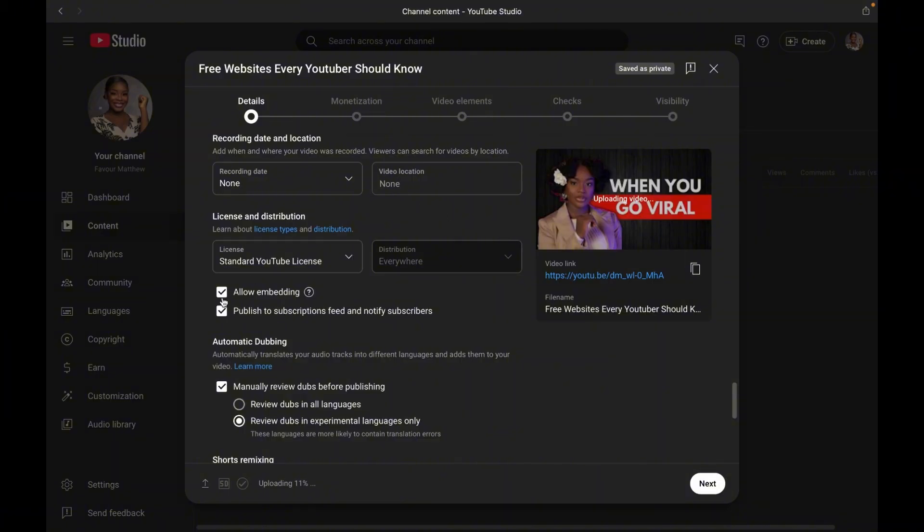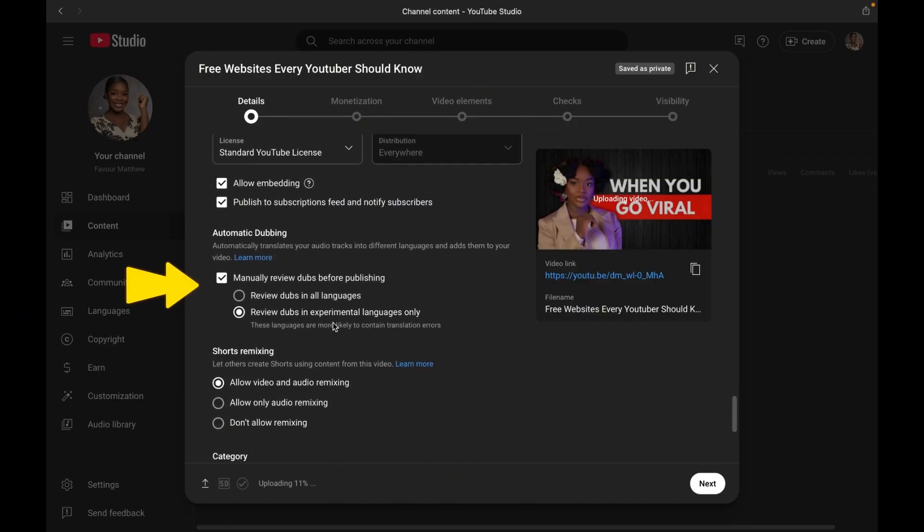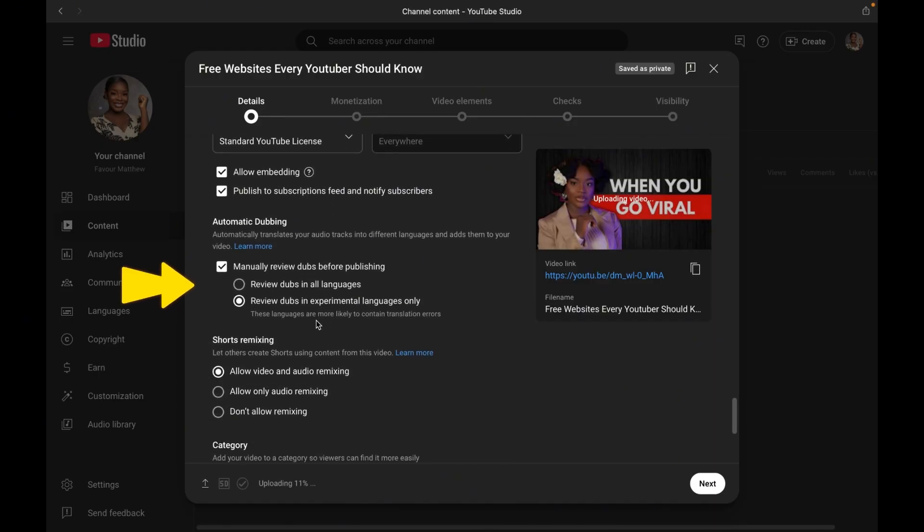Now moving on to step 15, we have automatic dubbing. This is where YouTube translates your audio into different languages. I like to keep mine in review.